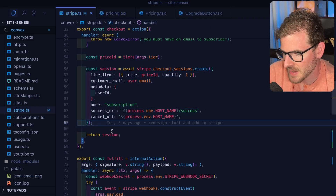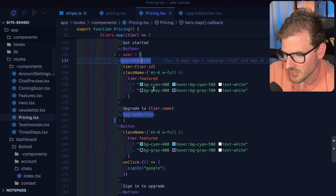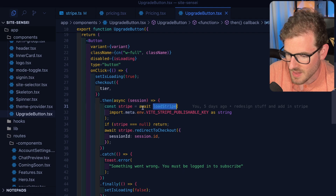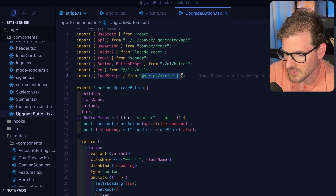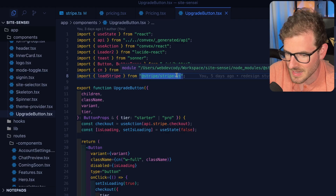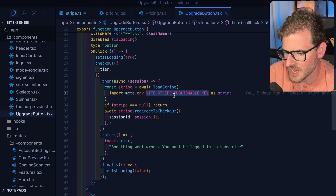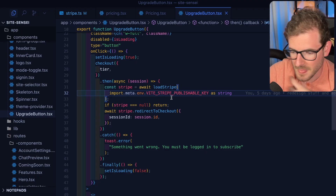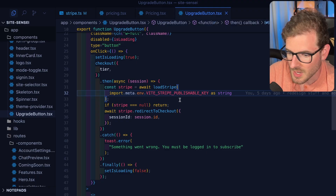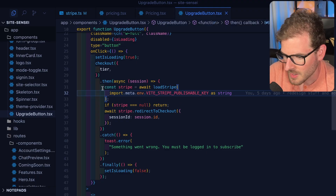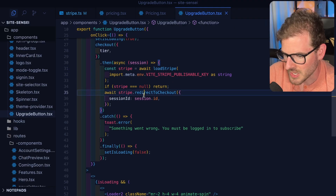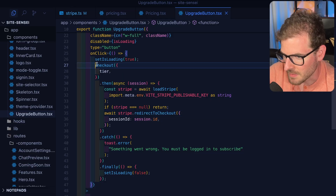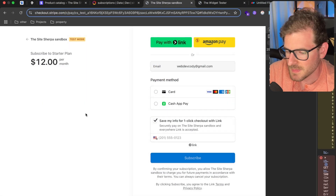When you create this session, it gets sent back to your front end. In the front end, you can use that to redirect the user to Stripe. I have a loadStripe method coming directly from Stripe.js — this is the client-side Stripe SDK. You have to provide it your publishable key. When you set up your Stripe account, they give you a public key and a private key. The private key is used on the backend and the public key is used in your front-end client. You make a Stripe instance, then call redirectToCheckout passing it the session ID you get back from the checkout method.